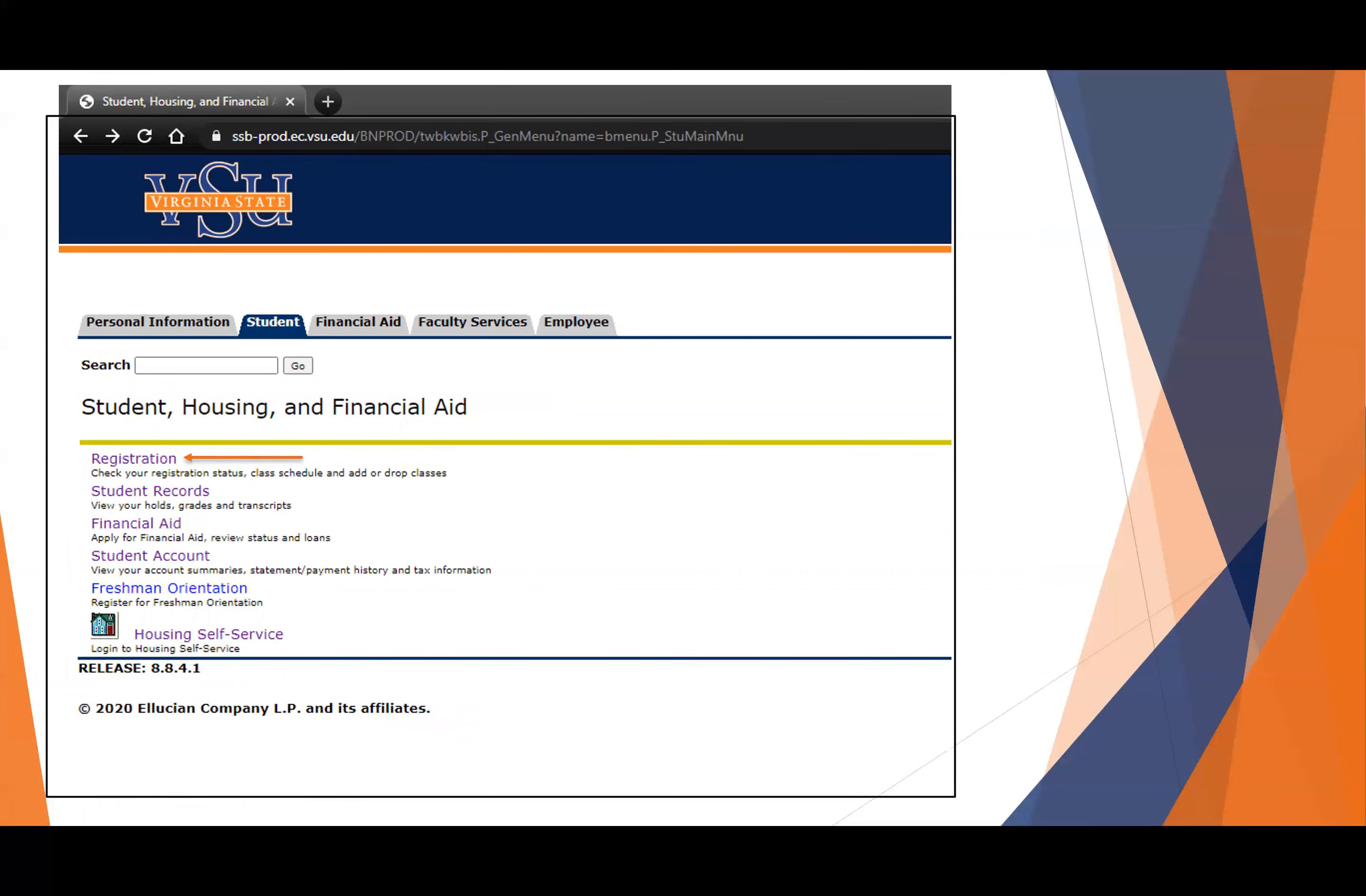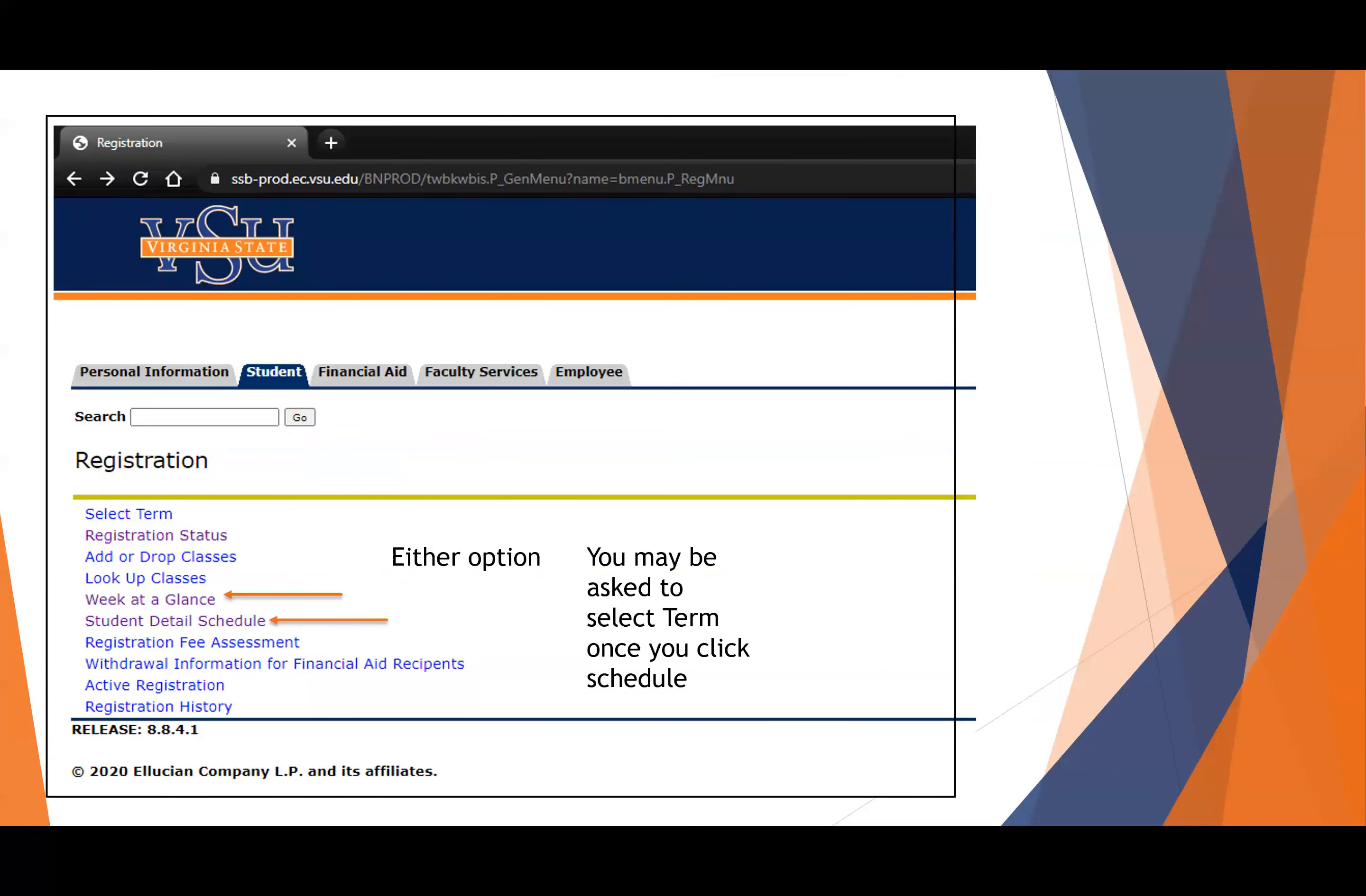Once you click on that link, you're in student housing and financial aid. You'll see on the top, it says registration. You are not registering. You have been registered by the ACE staff according to your declared major. Once you click there, you're going to see two options.